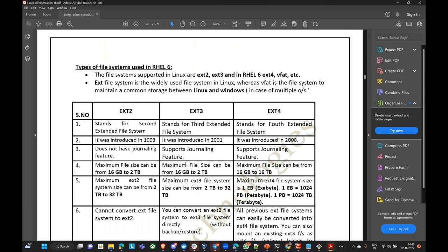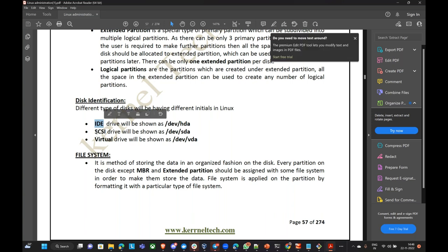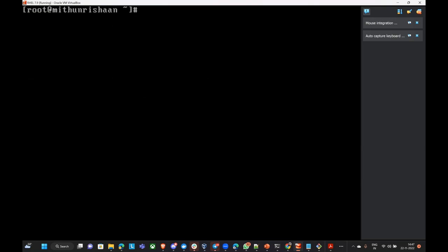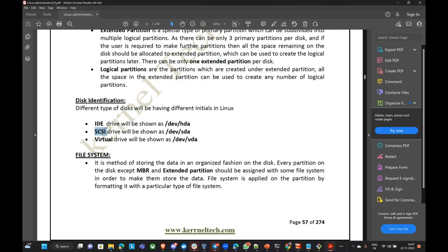Whenever we attach a disk it will be of three forms. There is the SCSI disk — if you do LSBLK on your machine you will see SDA, SDB, meaning the disk is considered as a SCSI disk. IDE is another type of disk — it's just a naming convention. Virtual means it is a virtual drive, meaning it is not a physical disk.